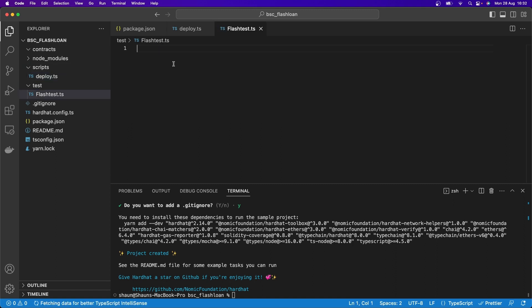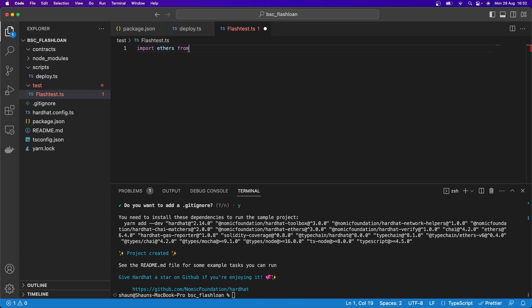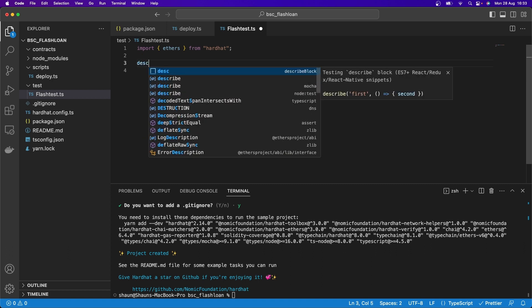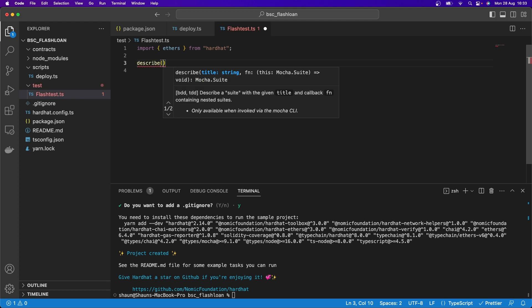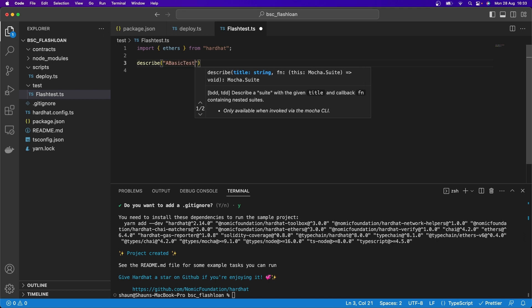We're going to write some brief code just to get going with our Hardhat project, to make sure everything's working before we write a ton of code. The first thing I'm going to do is import ethers from Hardhat — in open and close curly braces. Then I'm going to write a describe function, because we're going to do unit testing here.